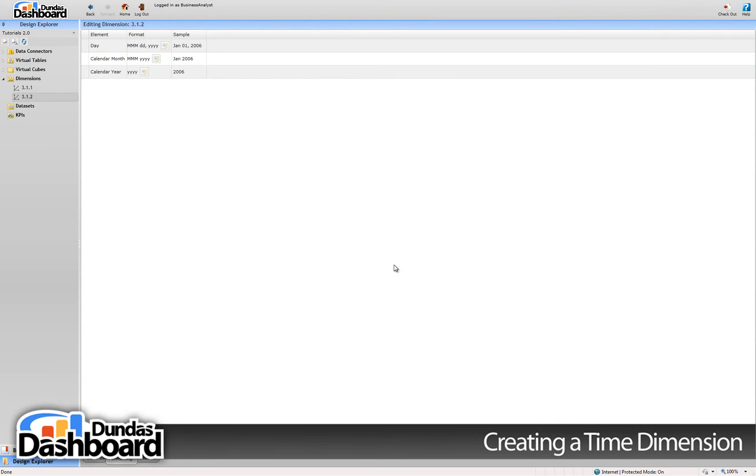We now have a time dimension that we can attach to a business metric that has a column of type date as its dimension. This will allow us to group, filter, and drill down by time periods on this business metric. We will show how to connect this dimension to a business metric in a subsequent video.